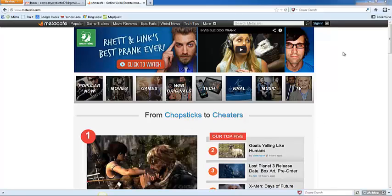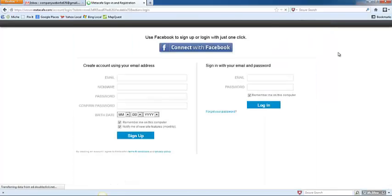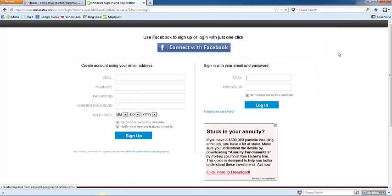Once you have that information collected, go ahead and click Sign In on MediCafe.com, and this will bring you to the login page.